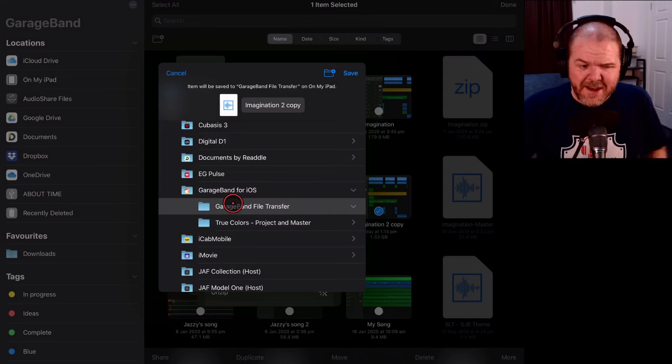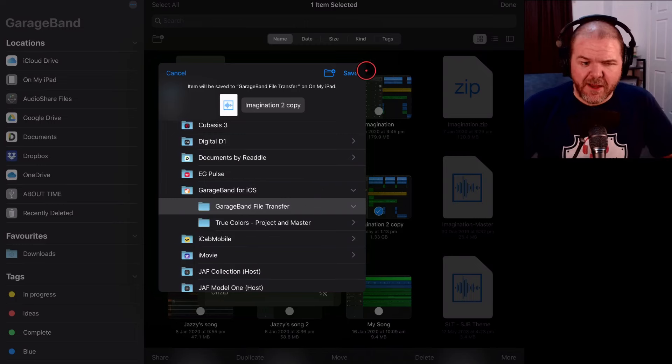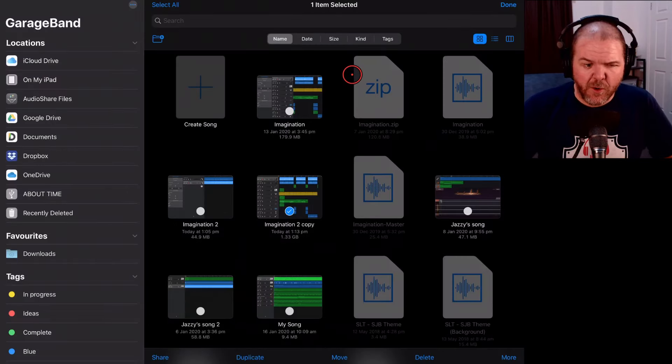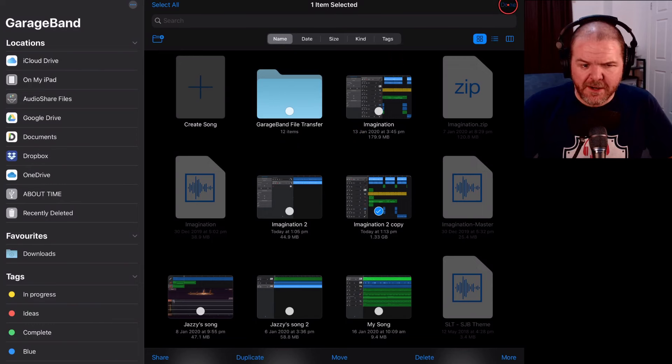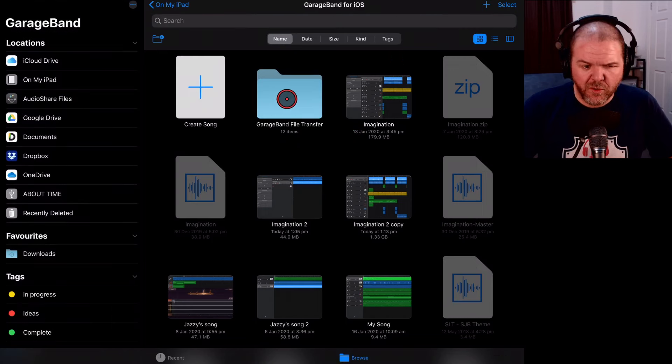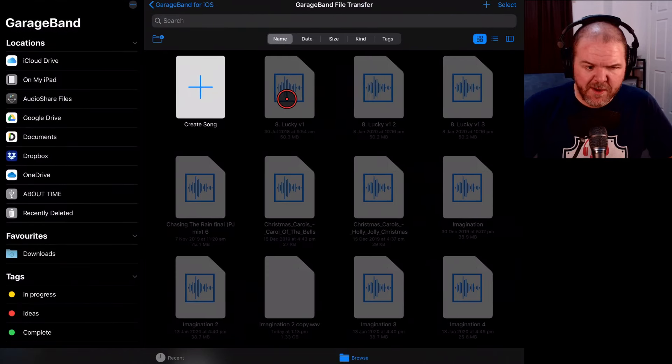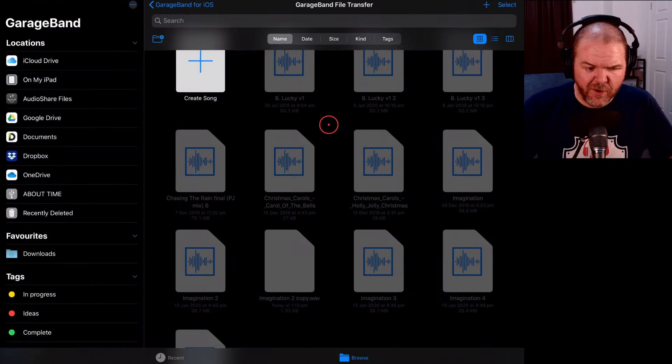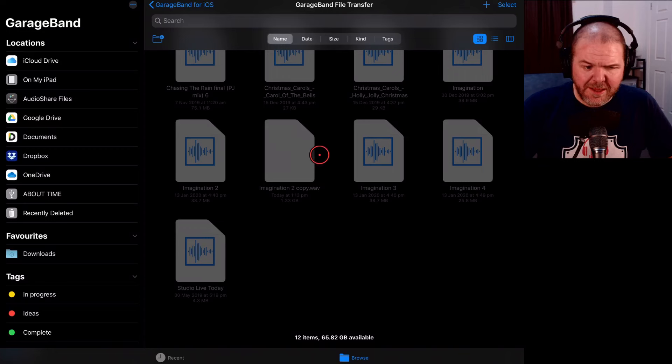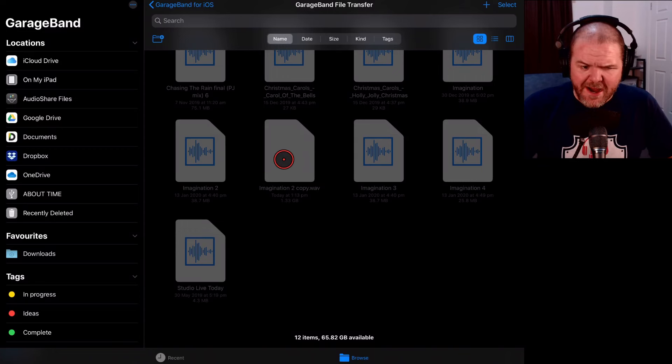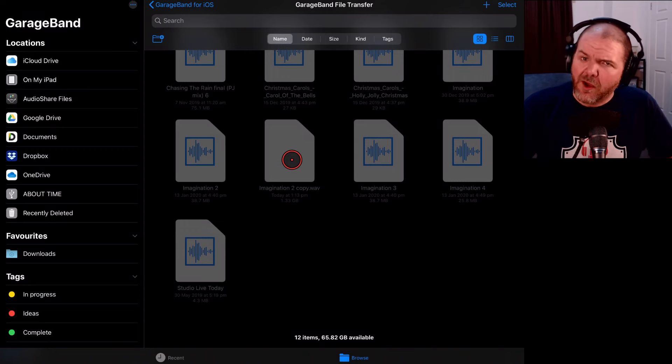All right, that's done now. We'll just save it here in our GarageBand file transfer folder just for convenience and now if we hit Done in the top right corner, we tap on GarageBand file transfer. Where's that file? Well, it's here but look, it's grayed out. We can't actually access it. Now, you think, oh okay,